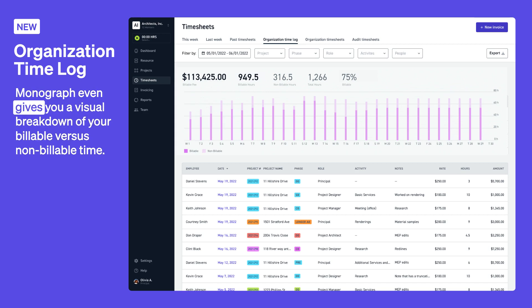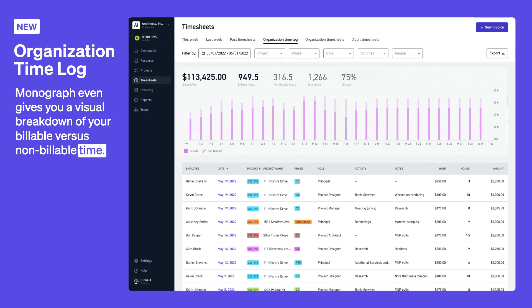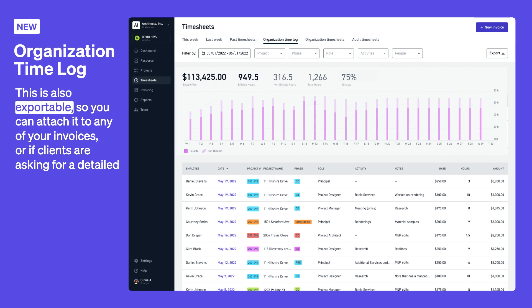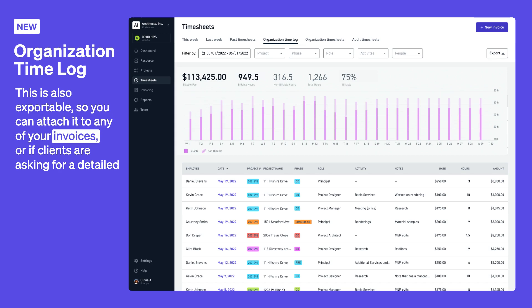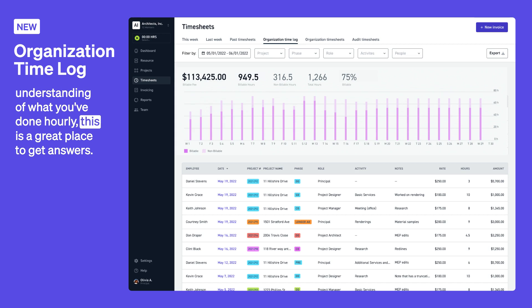Monograph even gives you a visual breakdown of your billable versus non-billable time. This is also exportable, so you can attach it to any of your invoices or if clients are asking for a detailed understanding of what you've done hourly, this is a great place to get answers.